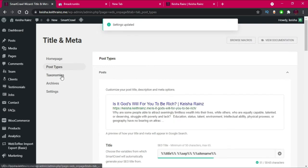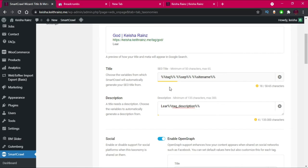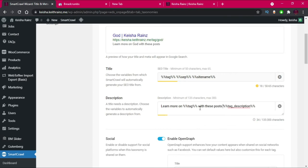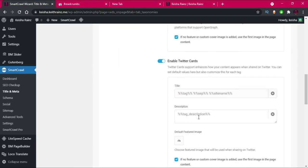The next thing is to go to Taxonomies. I like adding some text to my tags because most of the time tags don't usually have descriptions. For example, for a tag called 'God', I'll write something like 'Find more on God with these posts below' so people understand what the tag is about. I'll paste that in the tag description field.